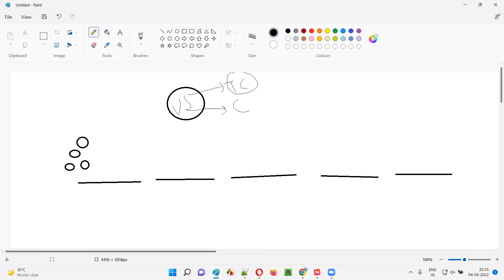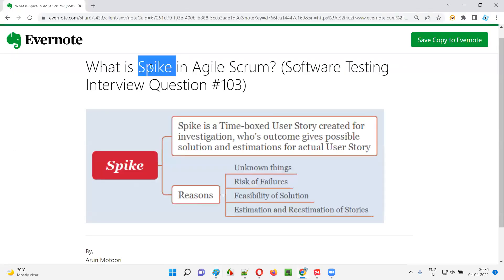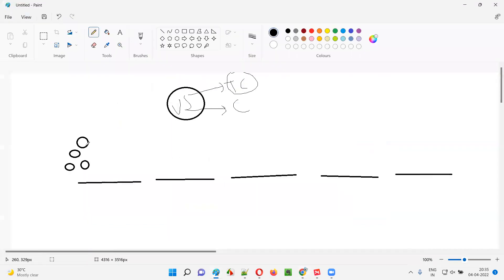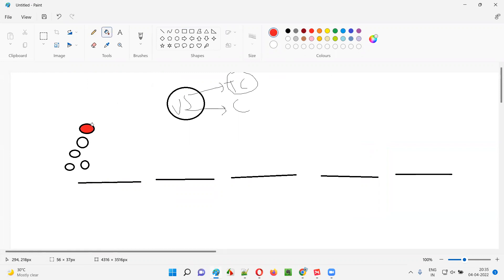In such cases, the product owner will create something known as a spike. So along with the regular user stories, a spike will be created. Spike is also a user story — the remaining ones are normal user stories, whereas this one, represented in red, is the spike.